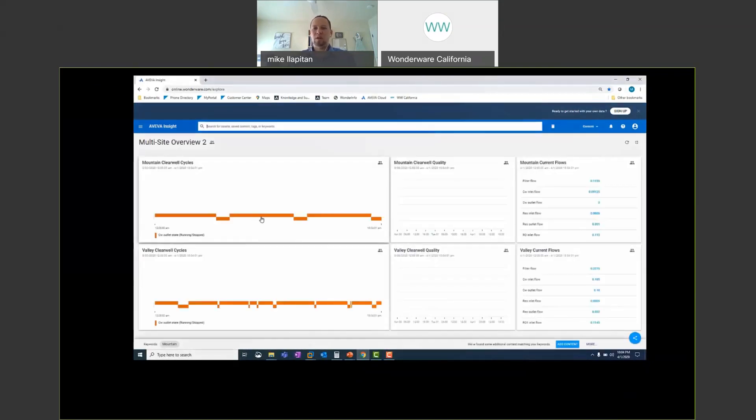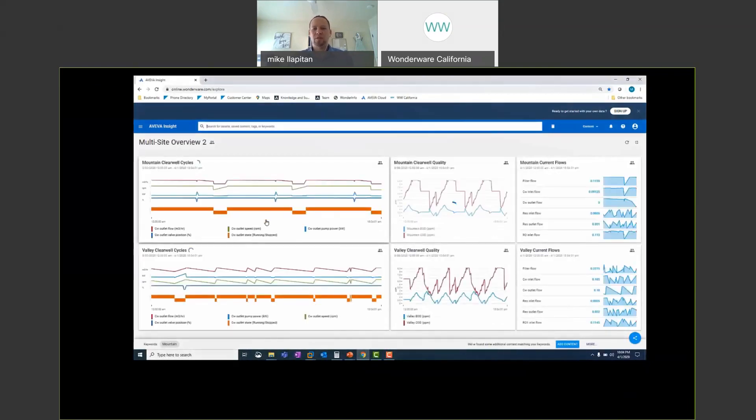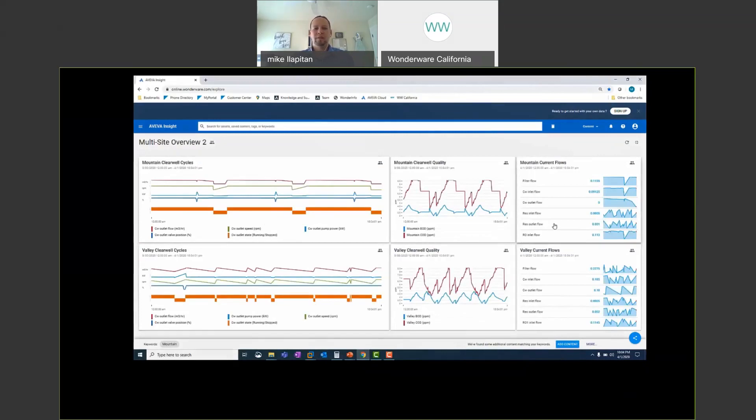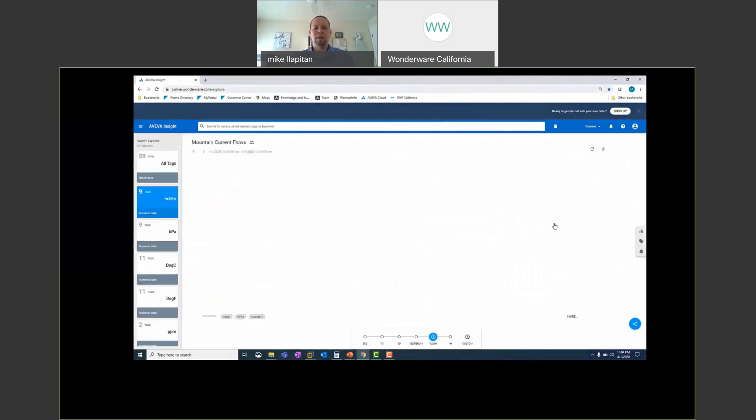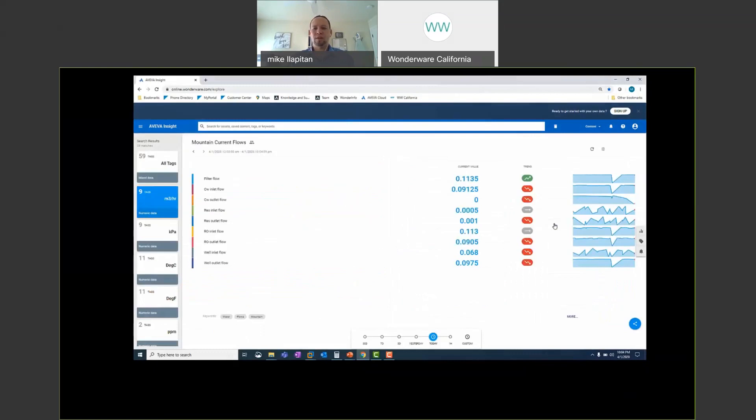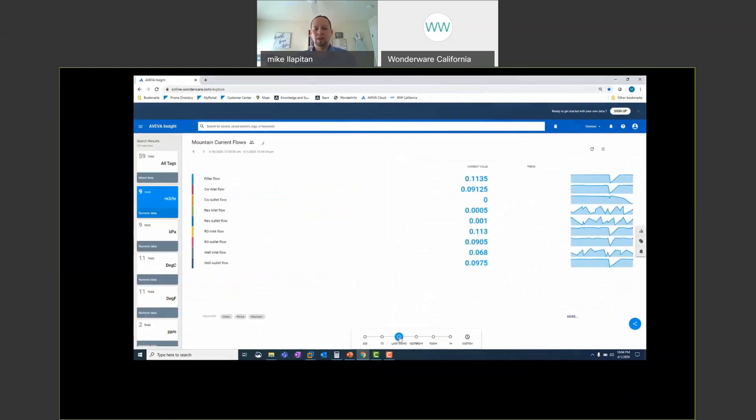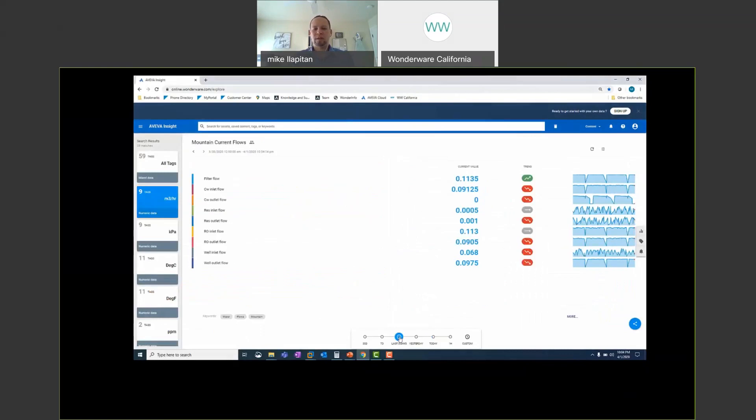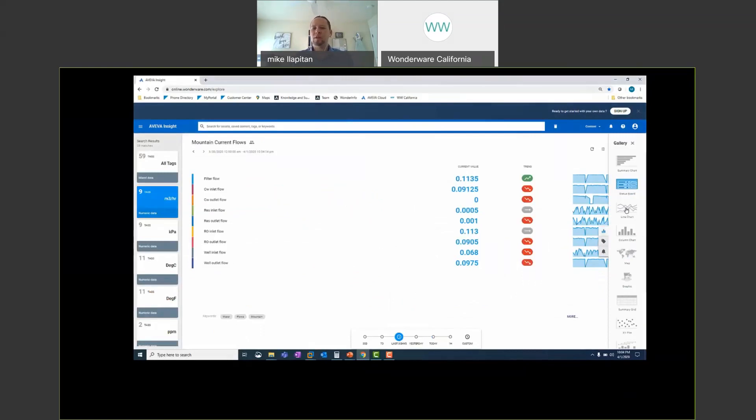And so I'll drill down into my mountain current flows on the top right-hand side. So that's going to open up a status board that shows me the current value of my tags and I can look at whatever time range I want. I can look at today, last three days, pick whatever start time and end time using the custom period and then I'll go ahead and open this in a line chart and view this in a trend.